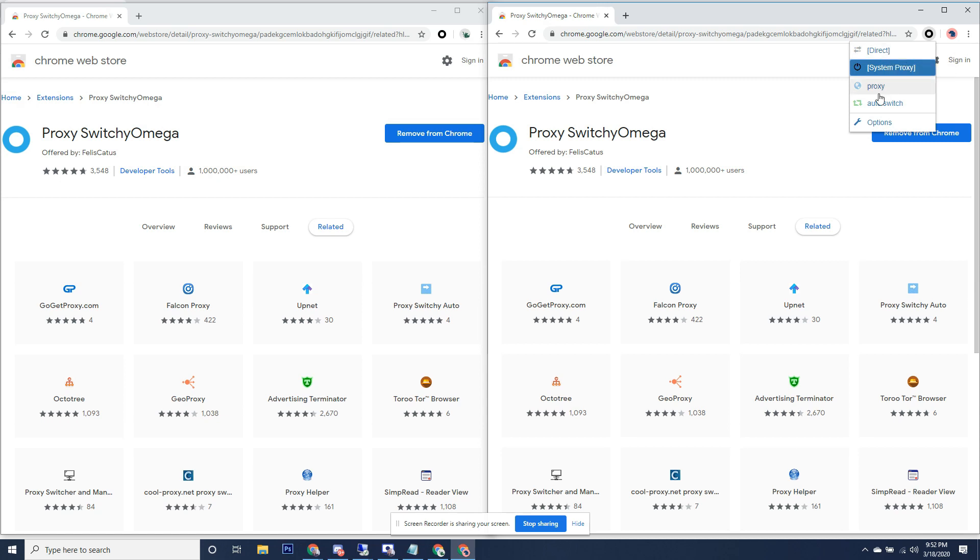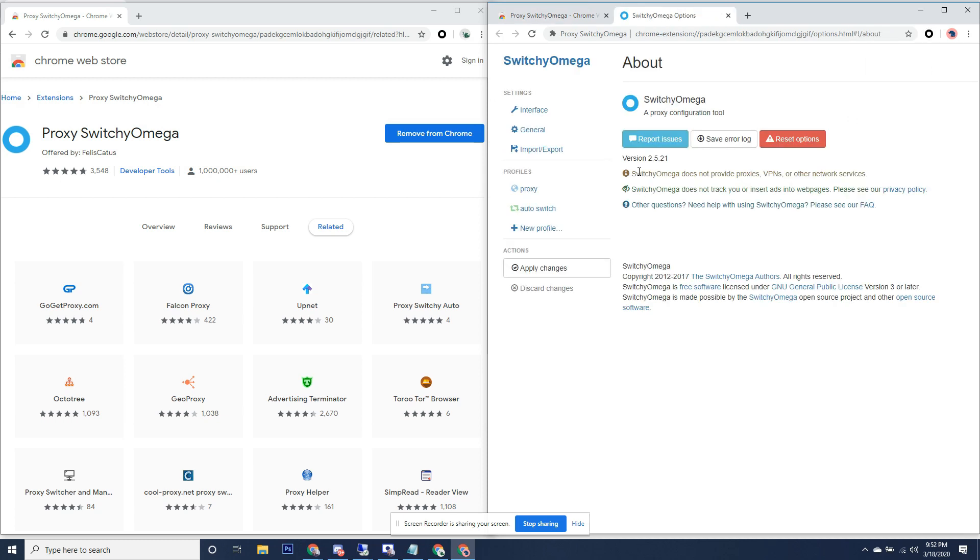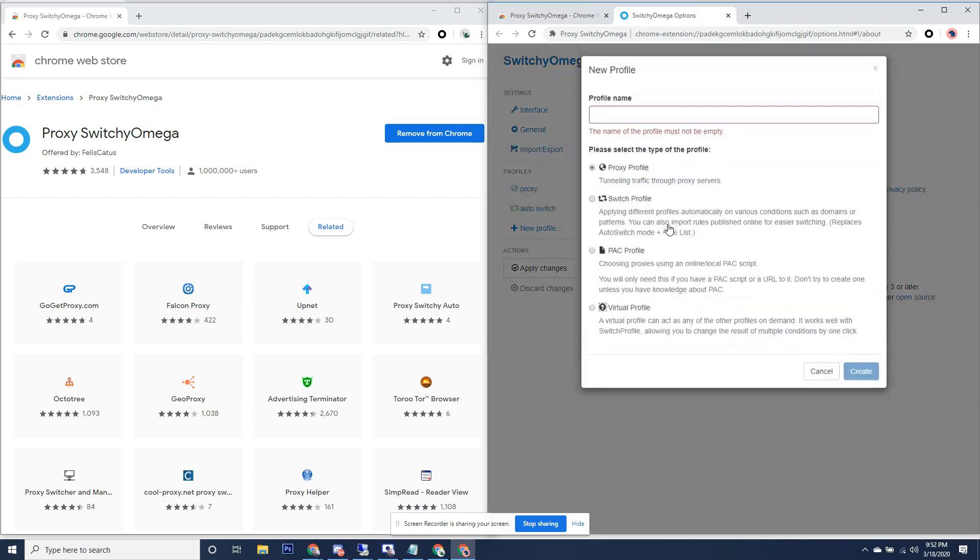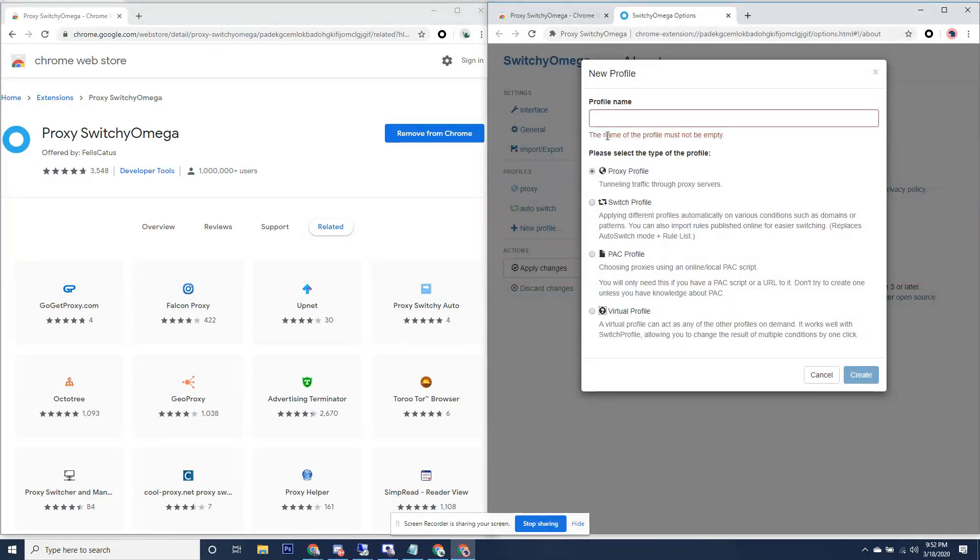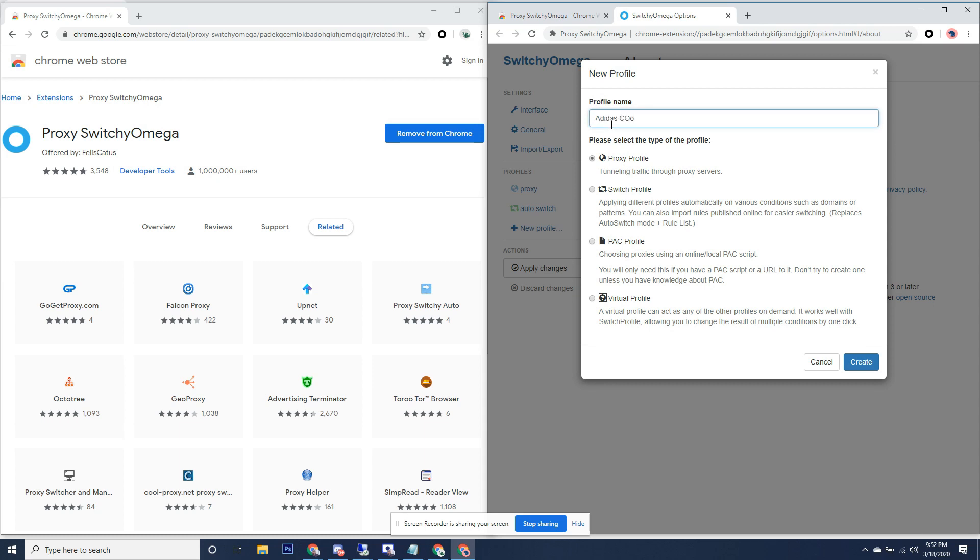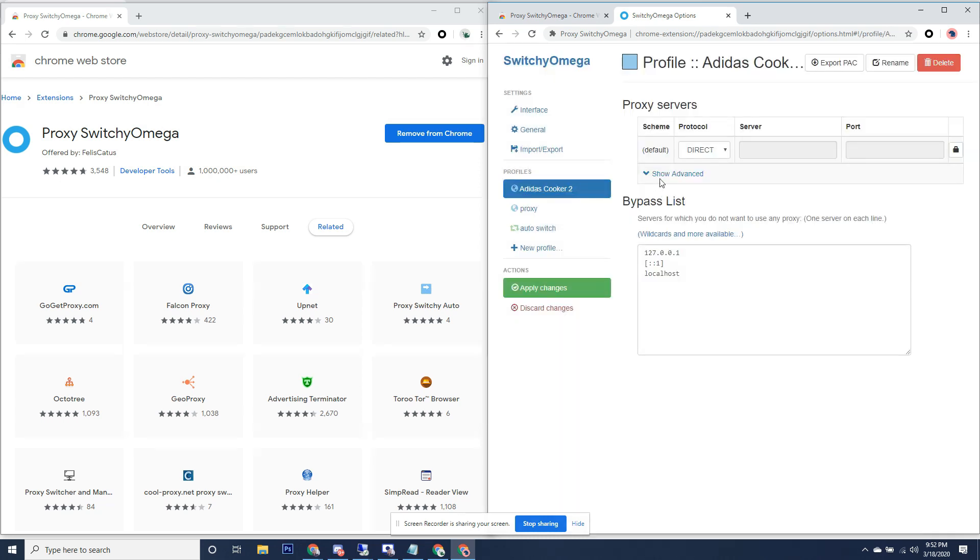From here, you want to create a new profile. Call this Adidas Cooker, keep it proxy profile, that's fine. Create that and now we got a new profile. You should be able to see it, it will load up here once we save everything.